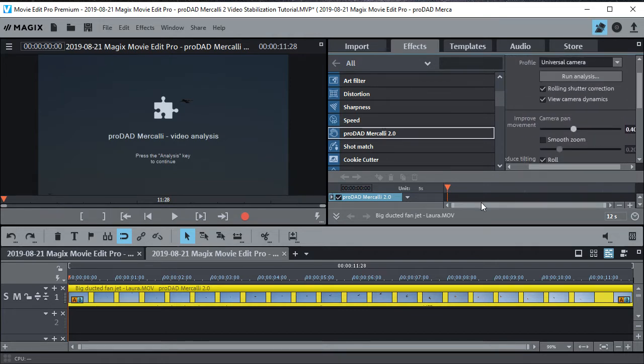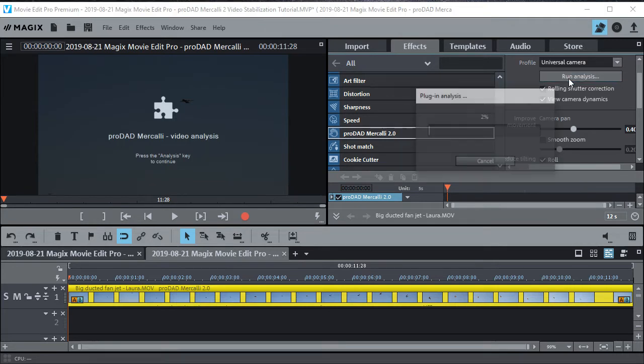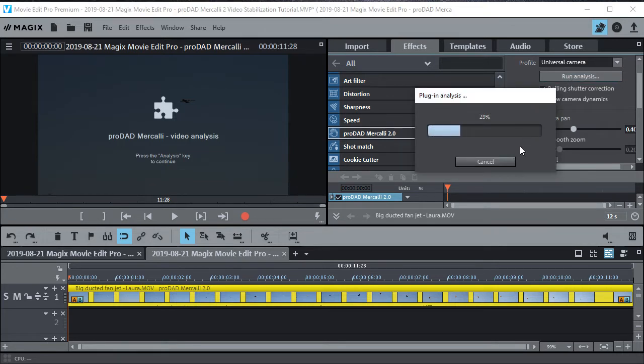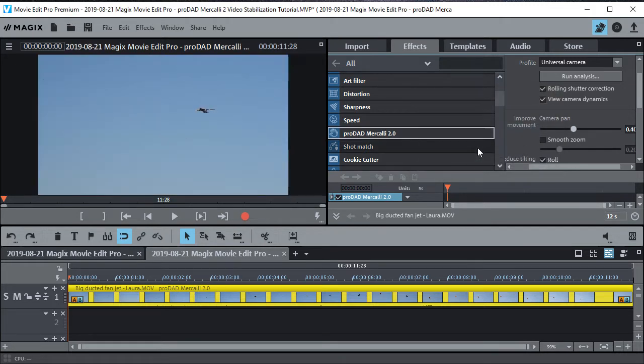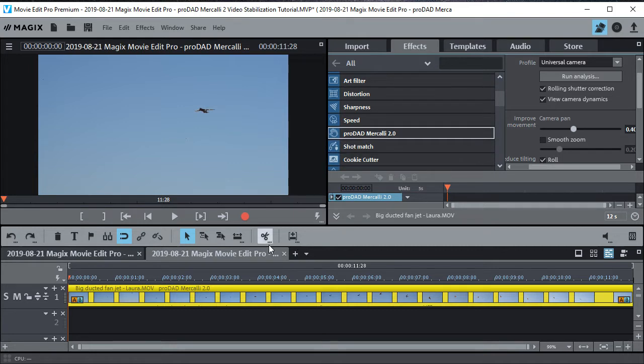Now just go ahead and run the analysis. And this could take quite a long time if it was a large clip like I said, and it could freeze. Okay, so now it's done. And you can just go ahead and hit play and watch it.